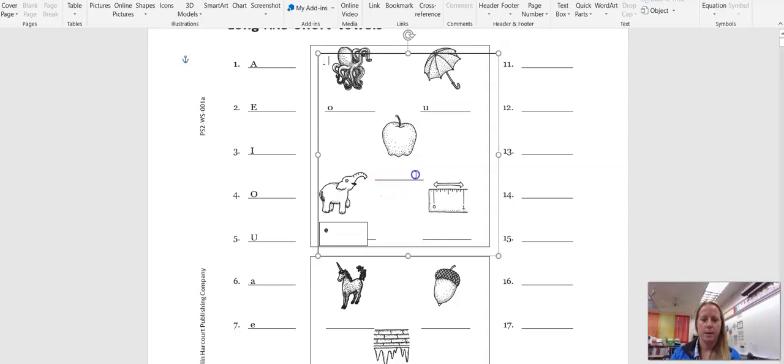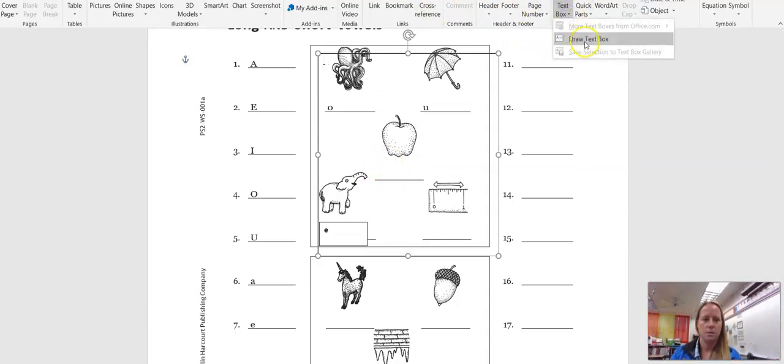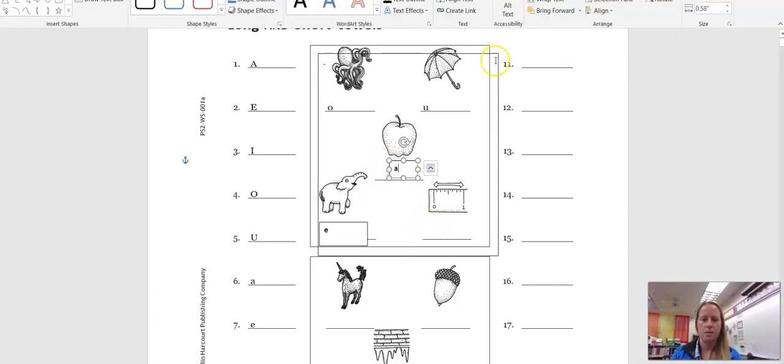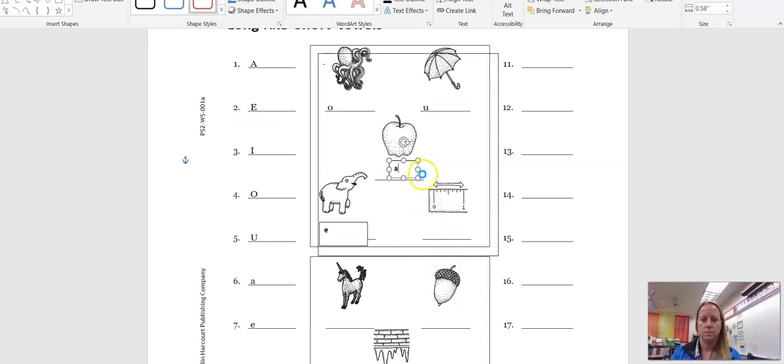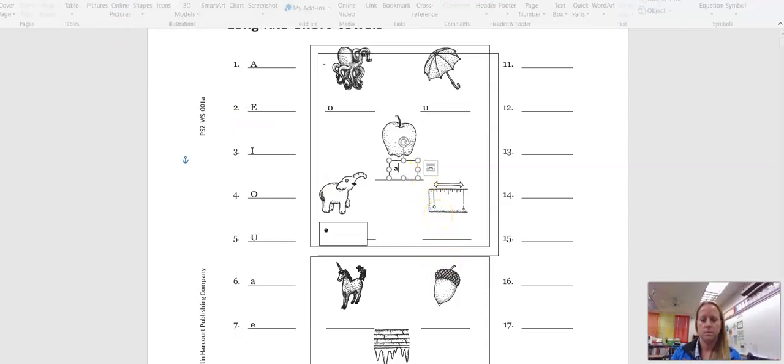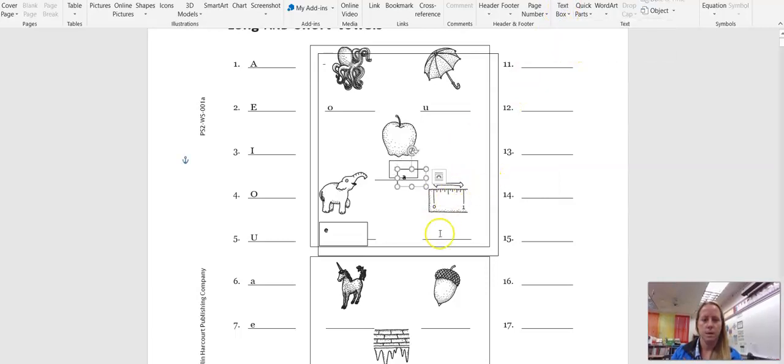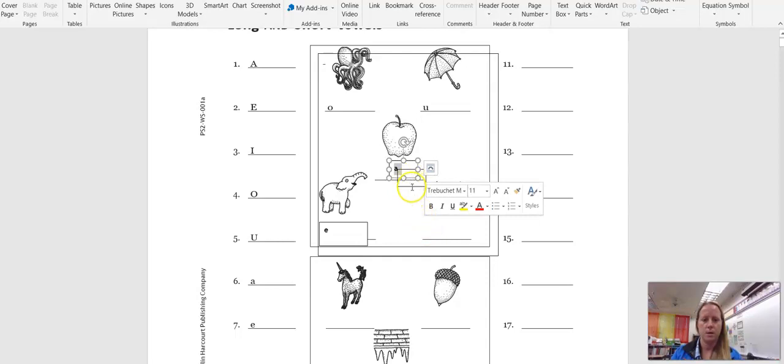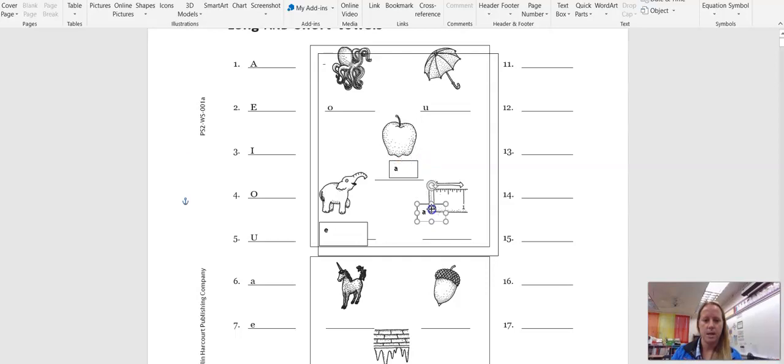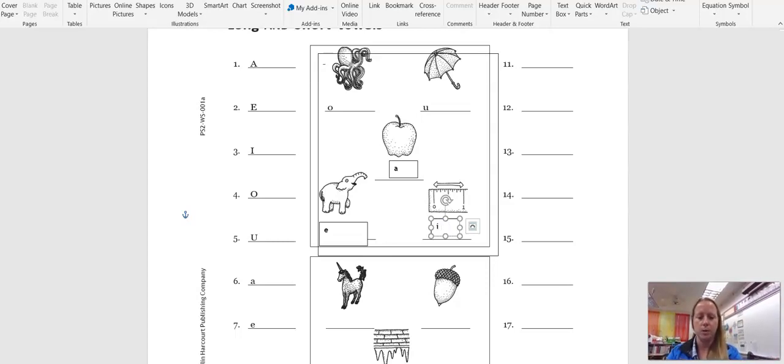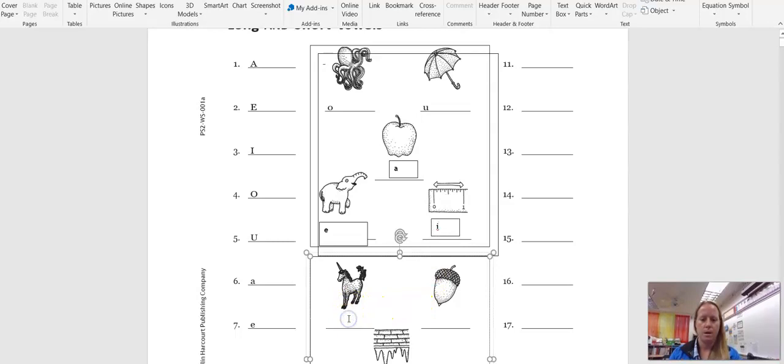E for elephant. For apple is A. And for the last picture is for inch. That's a ruler. The letter that makes the I sound is I.